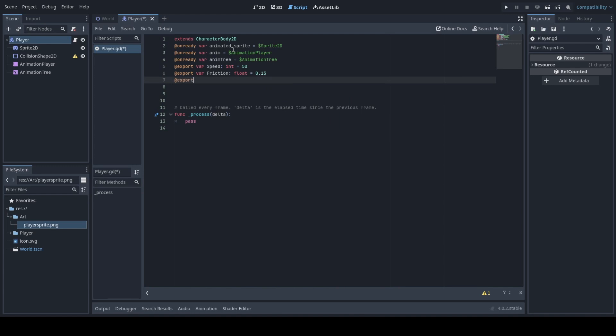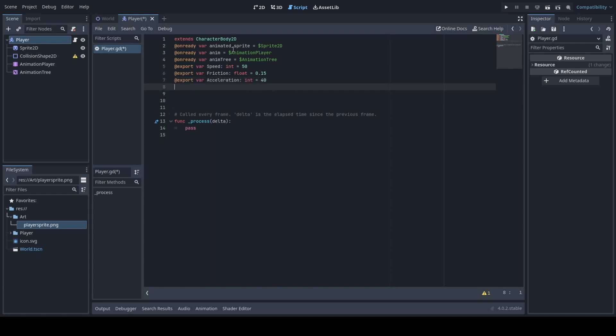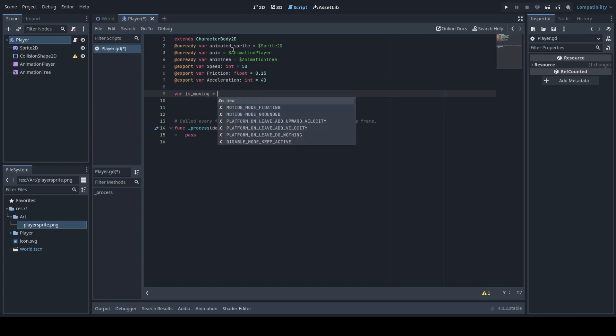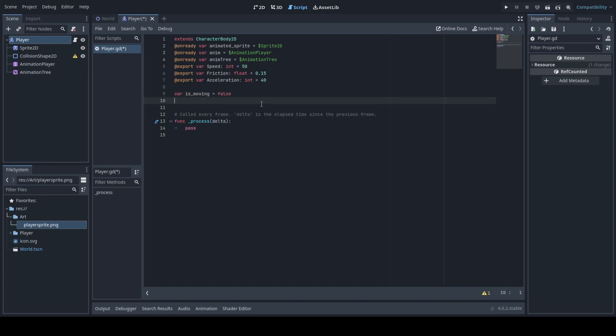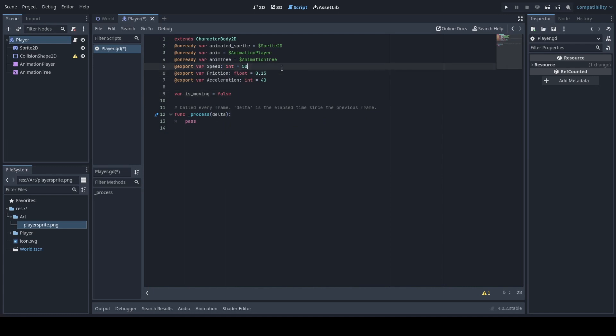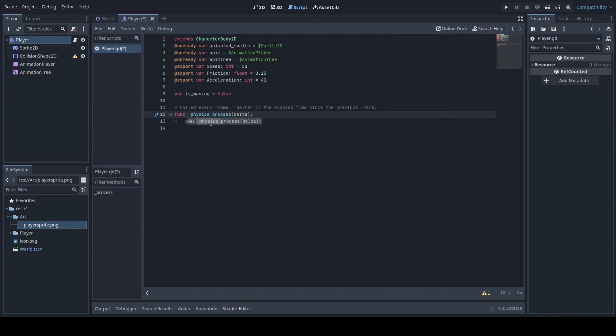To quickly interject, the reason why I'm specifying the variable types is for performance. If you have a lower end computer this will greatly improve your performance as the computer does not have to guess what type of variable it is. All you have to do is the semicolon followed by the type and then equals to. Next what we're going to want to do is change this to a physics process that way we can process the inputs much better than just a normal process.